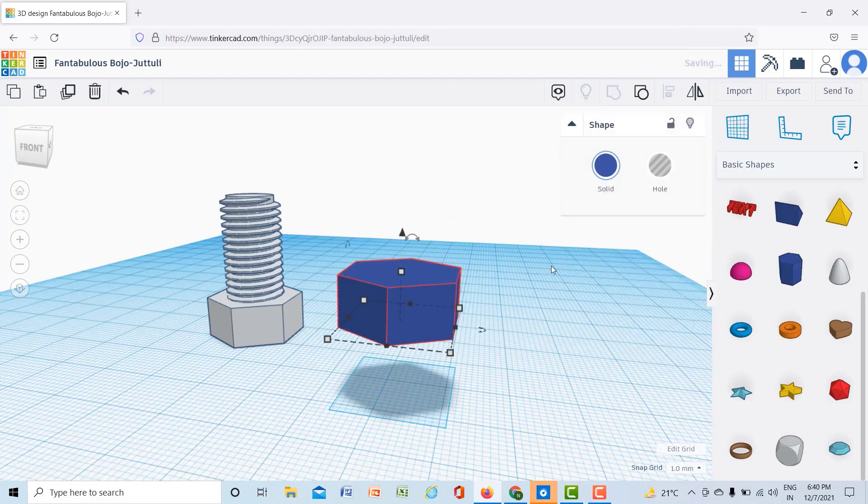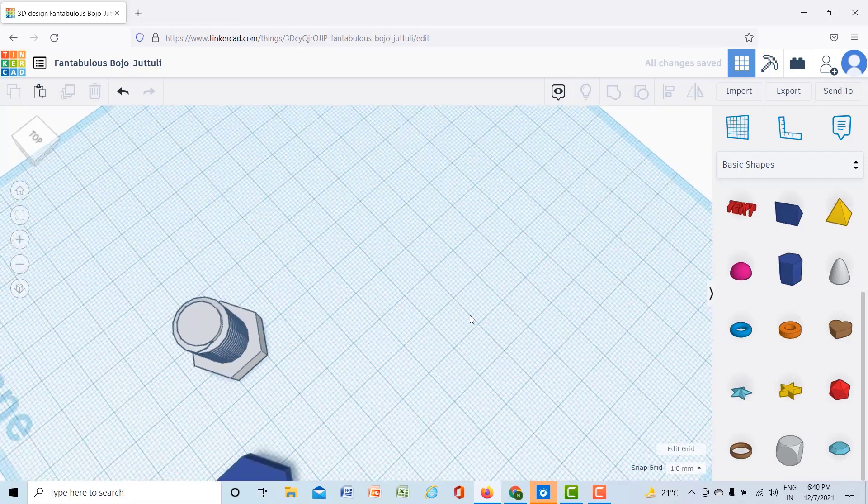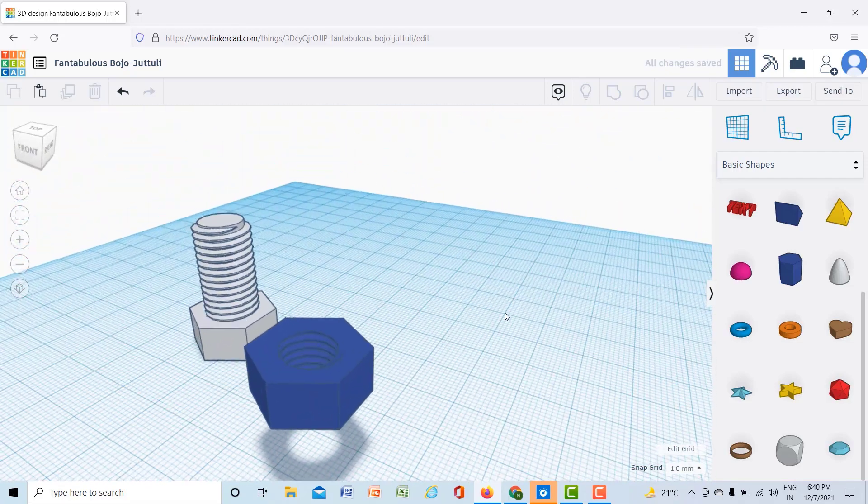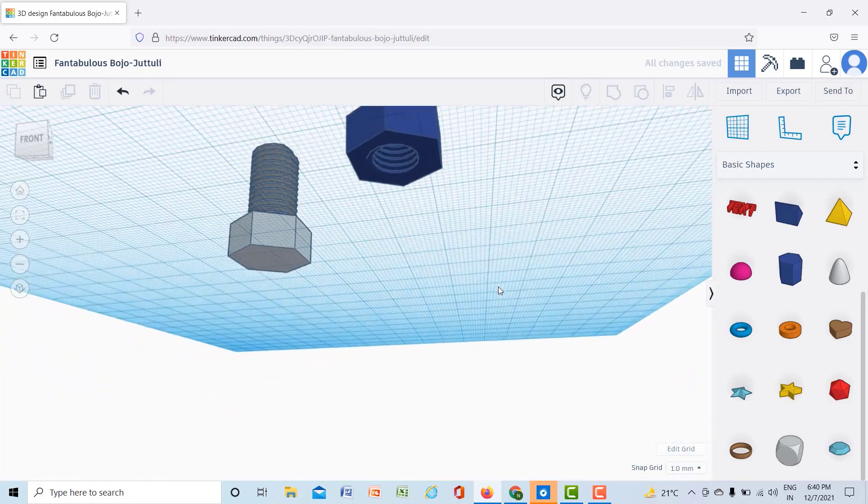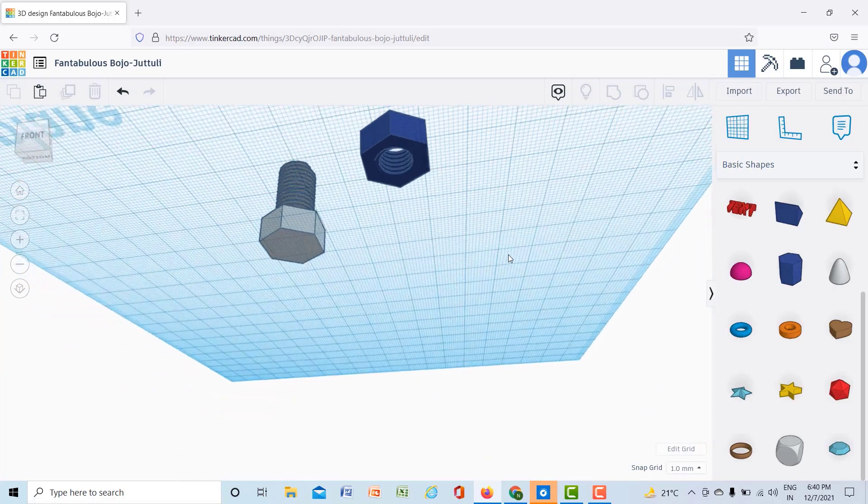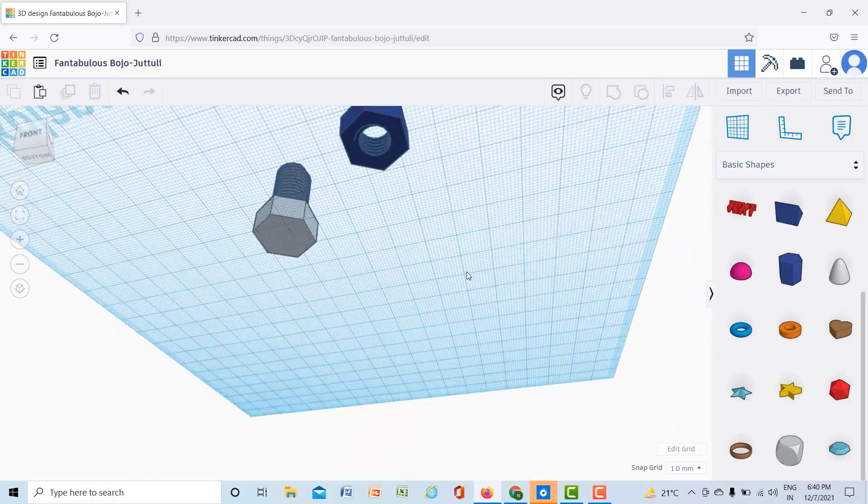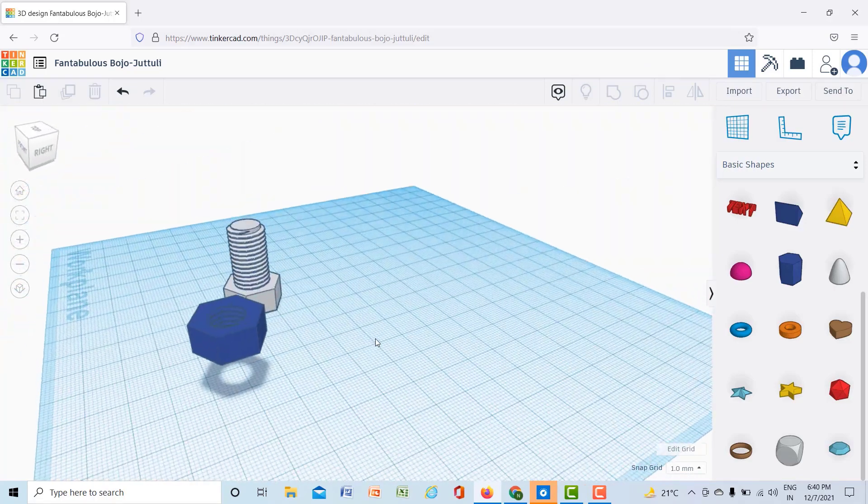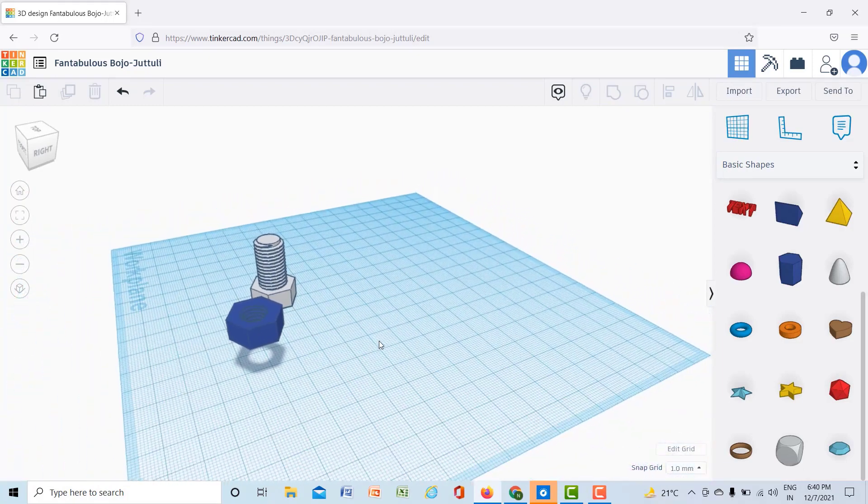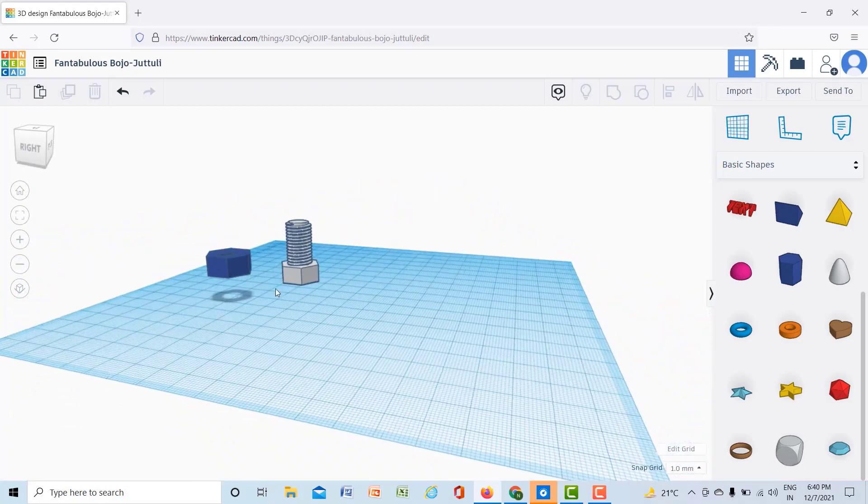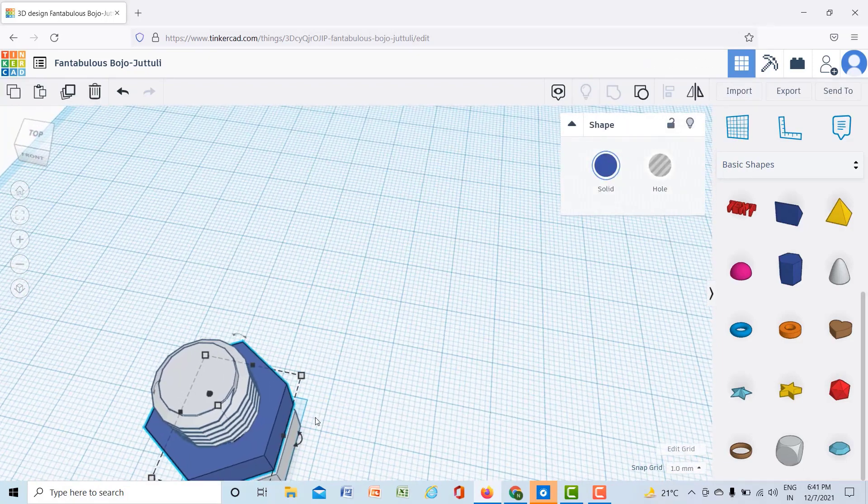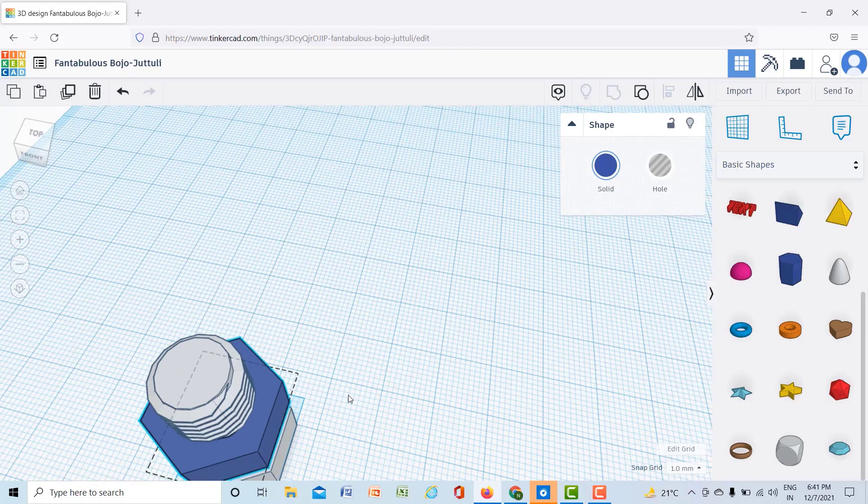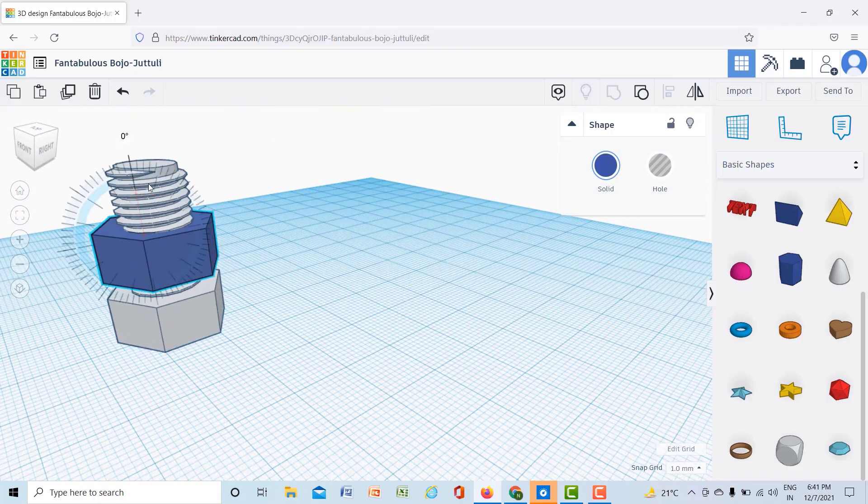Then you can see that your nut has been created. The nut has been created and thread is inside this nut, so I will put this nut on my bolt. Your nut and bolt has been created like this.